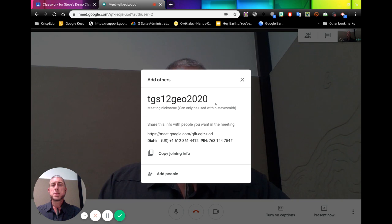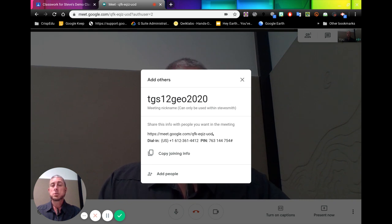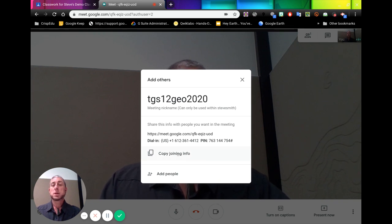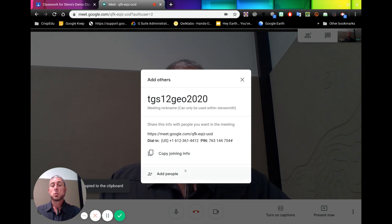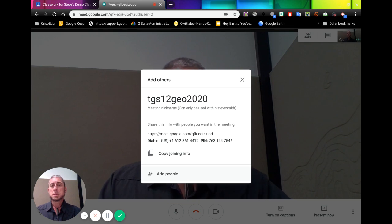But that can only be used within your domain. Down here is a link. We can copy that and we can use that to join this meet as well. So we can click here and simply copy the joining info. We can directly add people by name or by email to invite them into this meet.